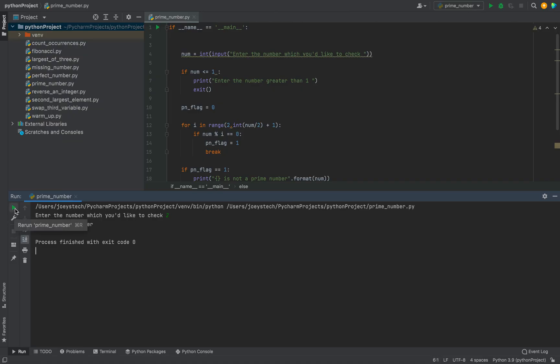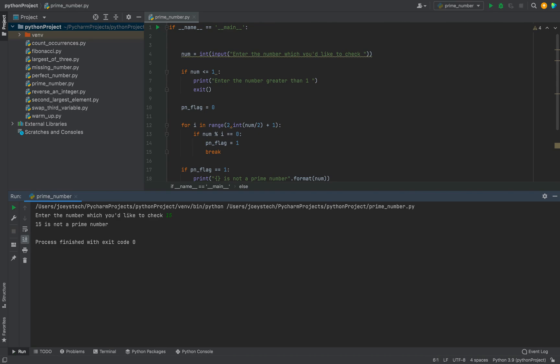Let me run the last test case. I choose to enter 15. It's not a prime number. Yes, it says 15 is not a prime number. With this, we have come to the end of this video. I hope you enjoyed watching it.